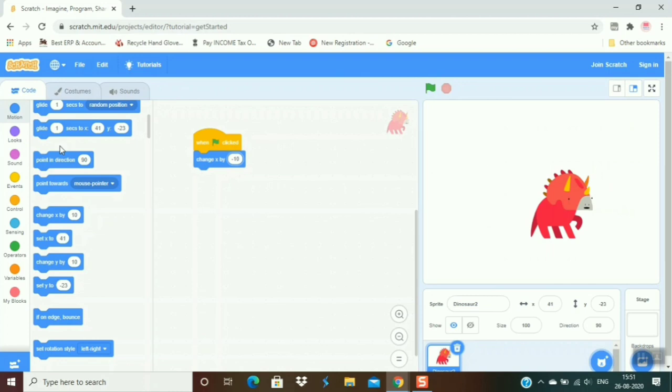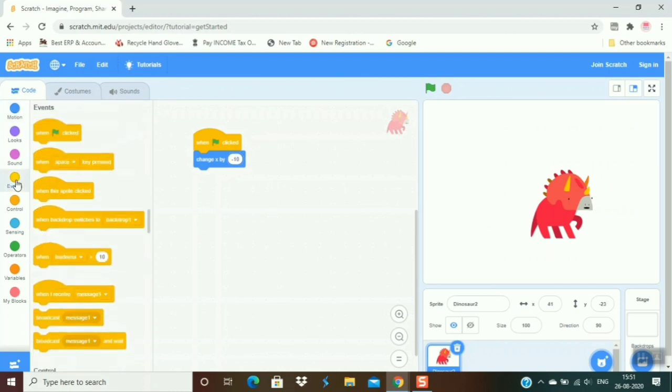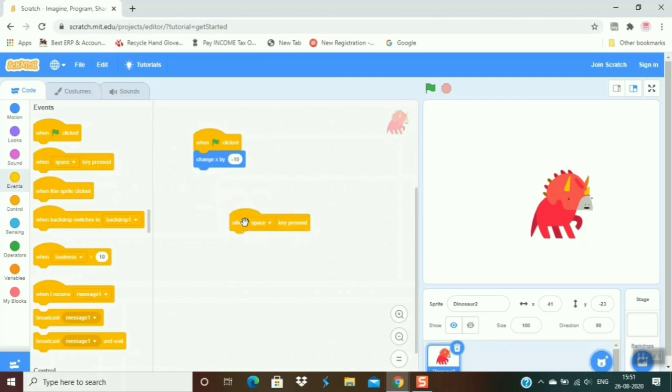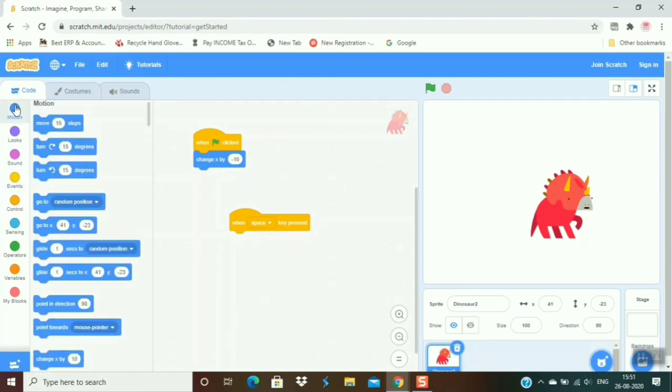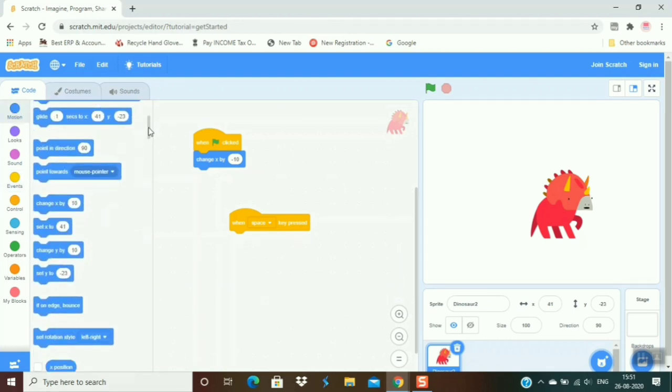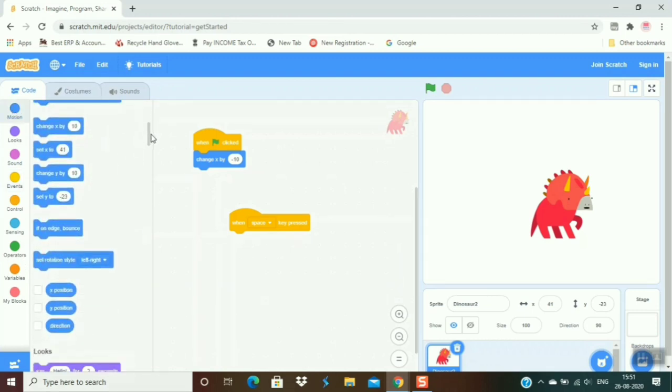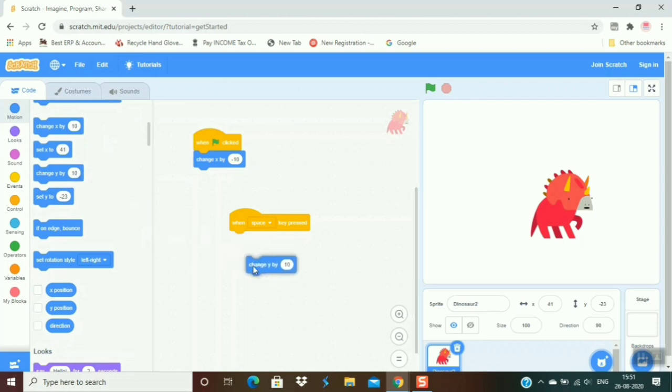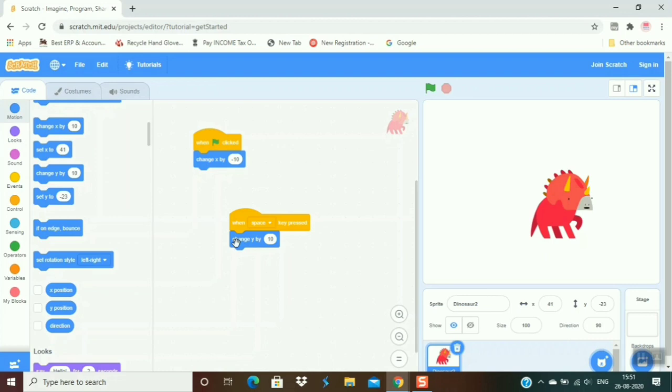Now I again go to event and choose 'when space key pressed'. It means whenever I press the space key, I go to motion and choose 'change y by 10'. When I choose change y by 10, let's see what happens.